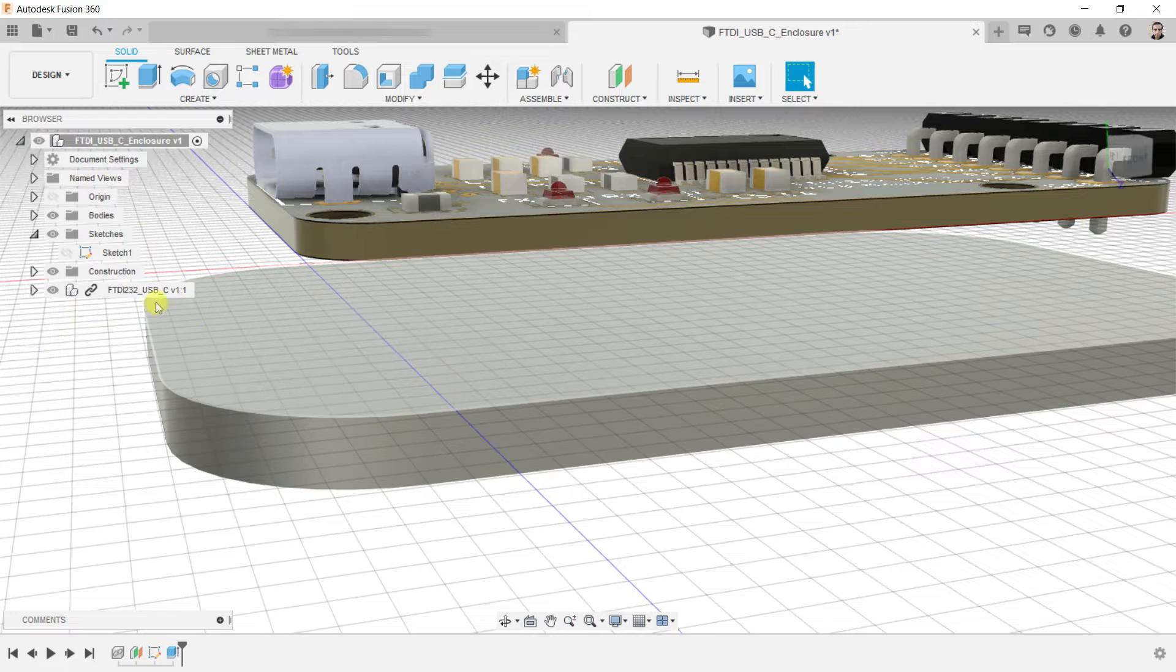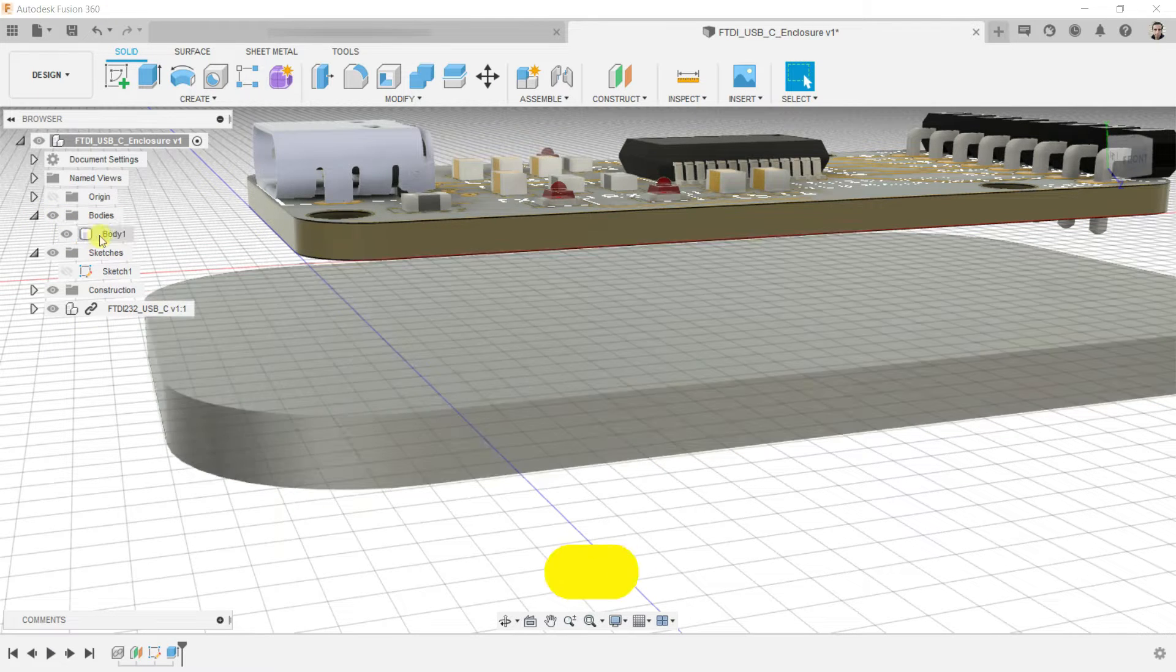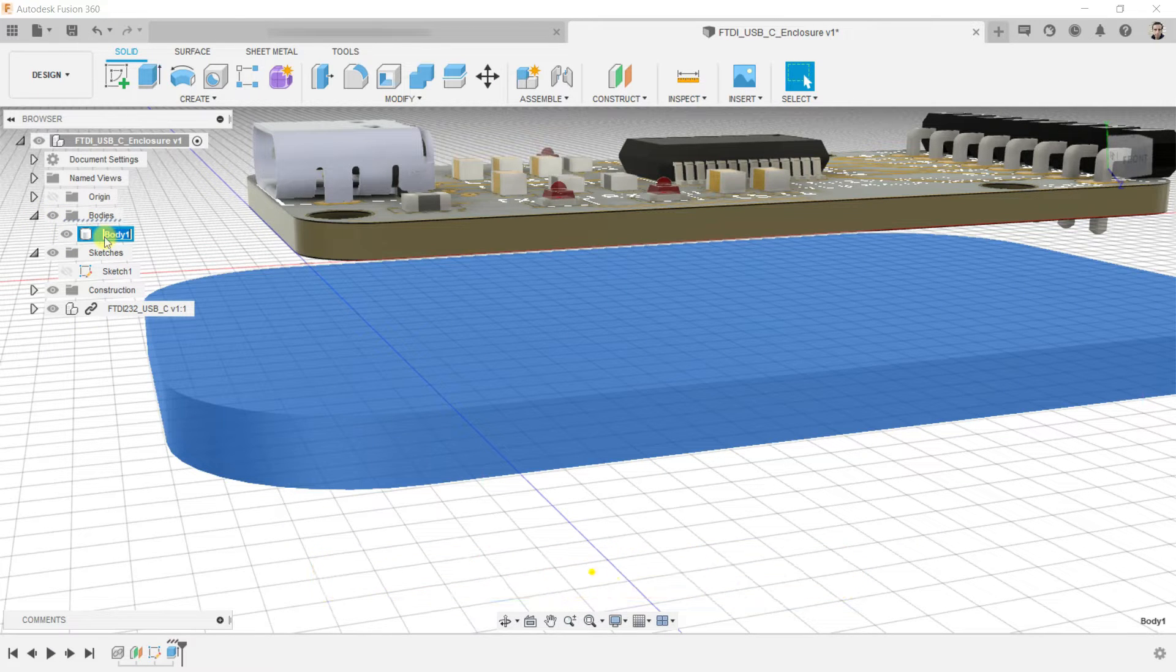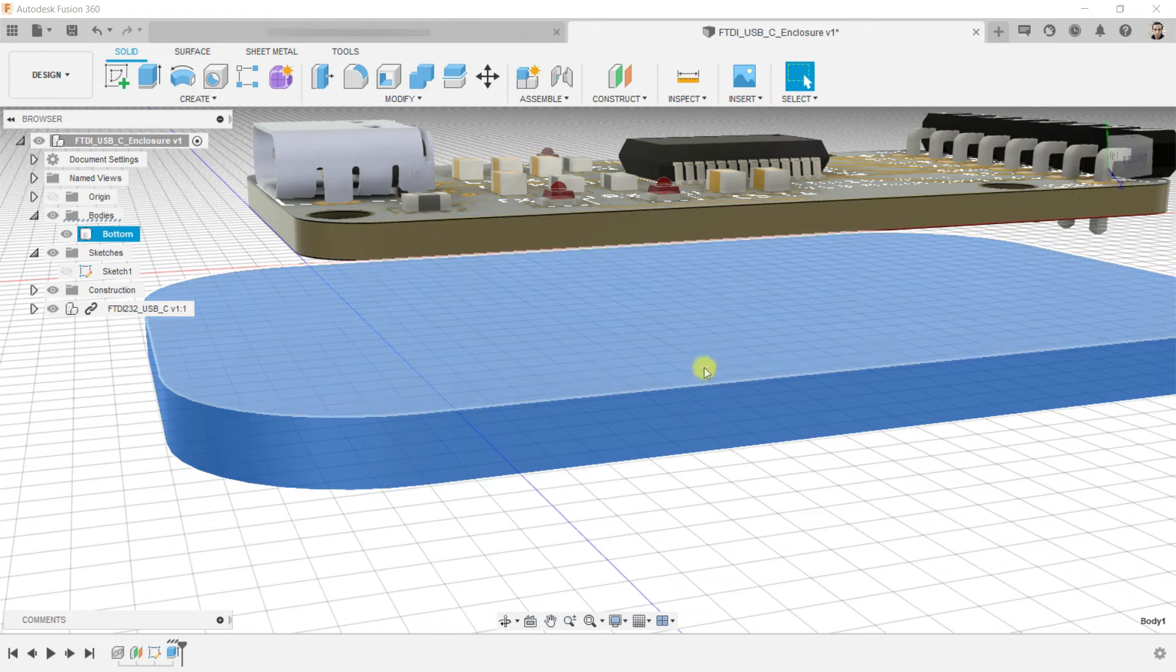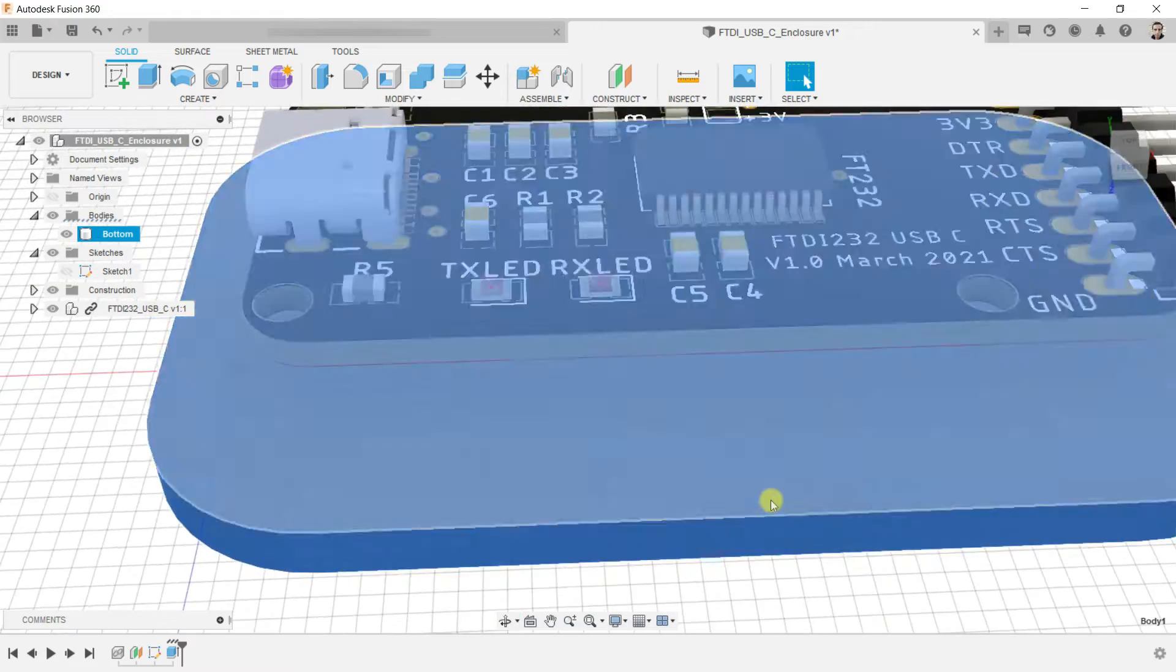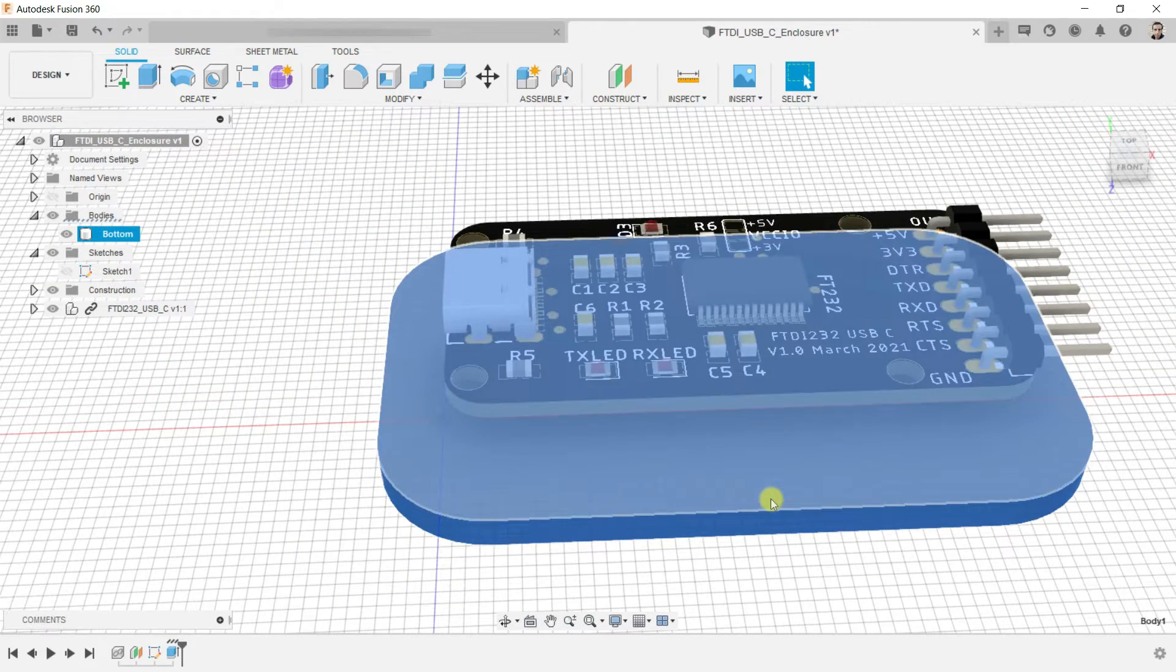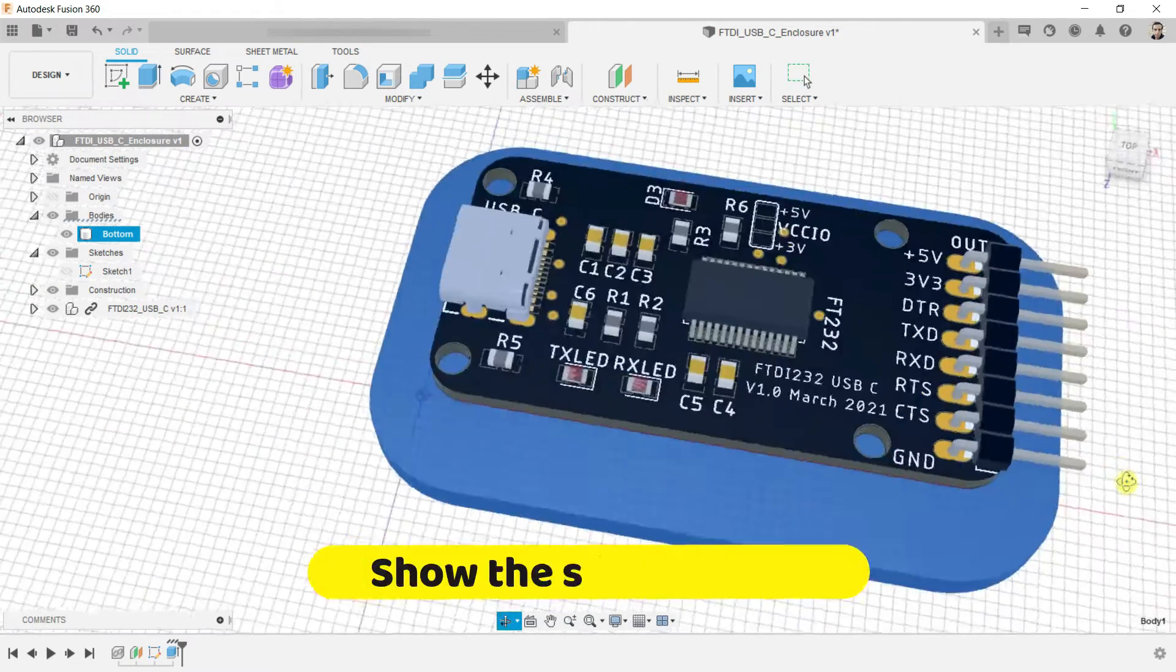You can see a new body created. I will rename it to bottom. Now we want to raise the holes column to hit the bottom side of the board, so the board can sit on these columns and fix the board with the enclosure.